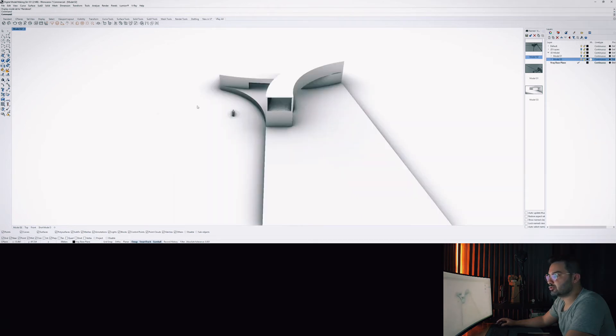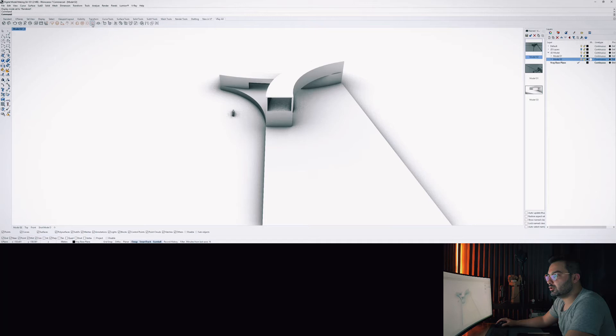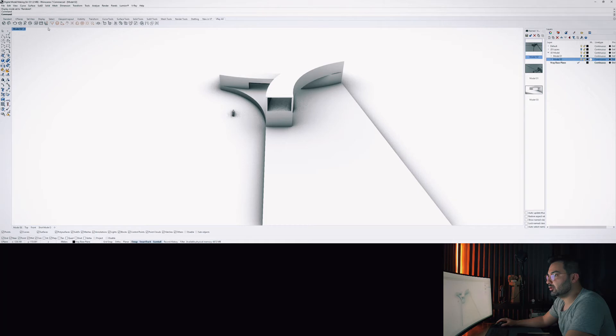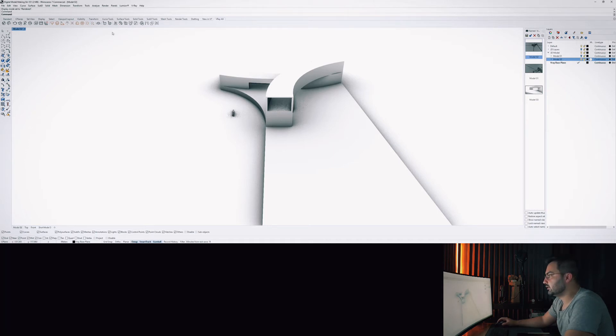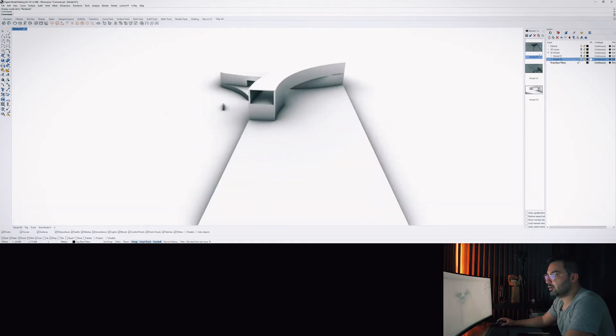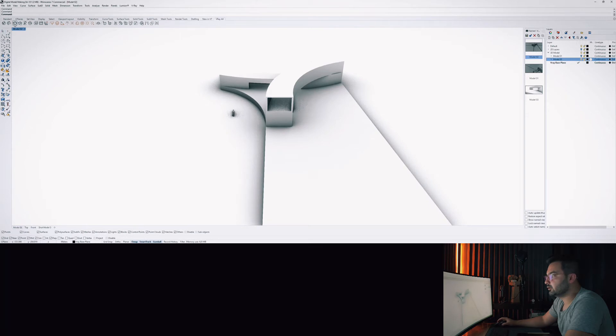So either you could use the directional light tool or you can use the rectangular light tool, which will give you a much smoother shadow compared to the directional light. So the directional light sort of mimics the sunlight itself.